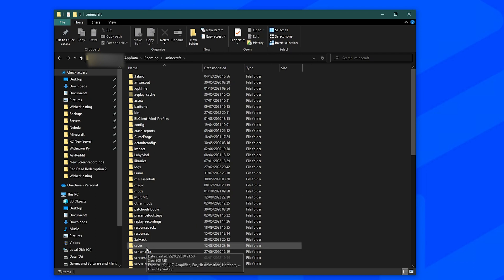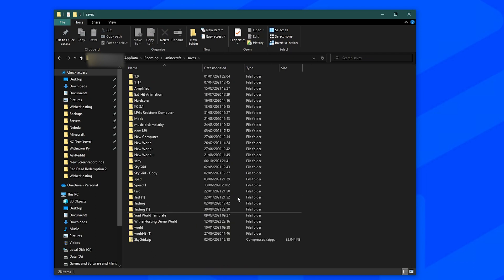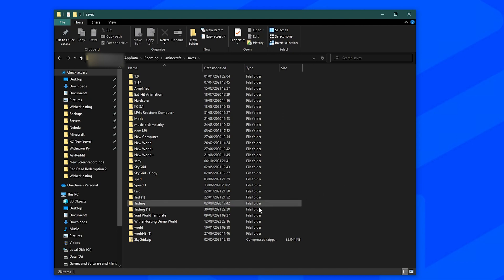Navigate to the saves folder and inside you should see all of your worlds that you have in Minecraft. Go ahead and locate the world that you want.